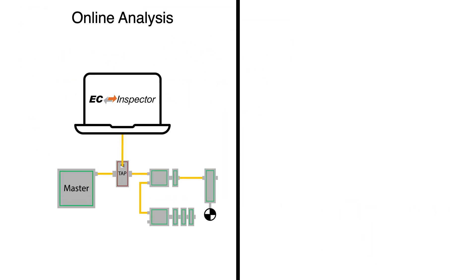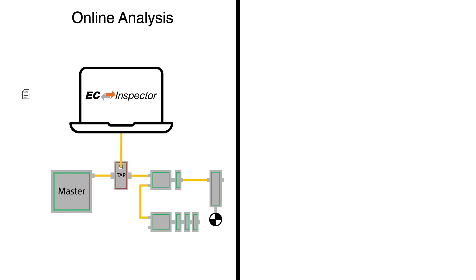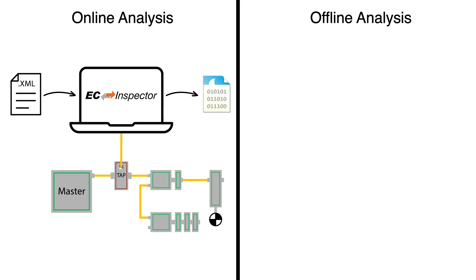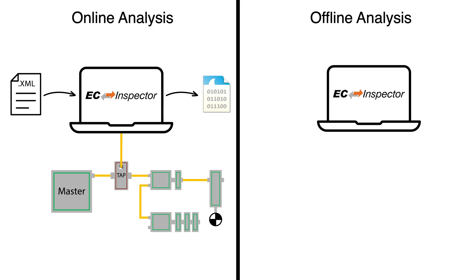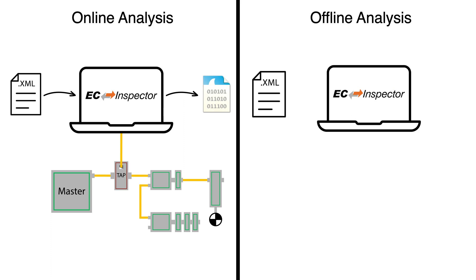For users familiar with the packet analyzer software Wireshark, EC Inspector can save the network traffic to a PCAP file during online analysis, and previously captured PCAP files can also be loaded and evaluated with EC Inspector for offline analysis.